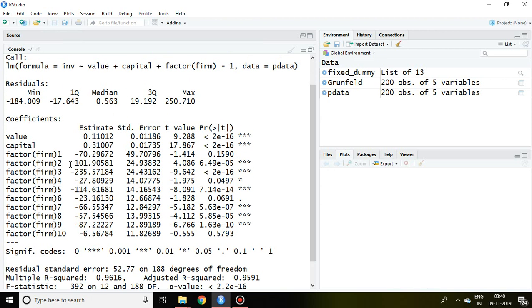What does it show? We have in this dataset 10 companies, numbered 1 to 10. This displays the value and capital estimates.